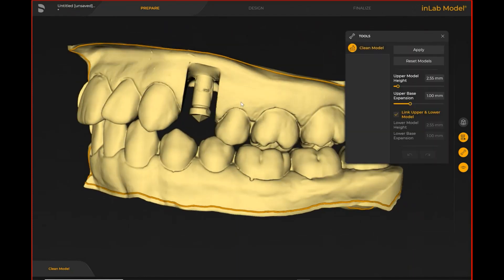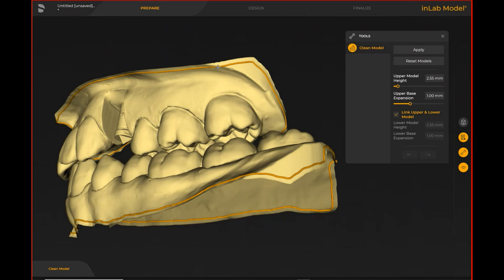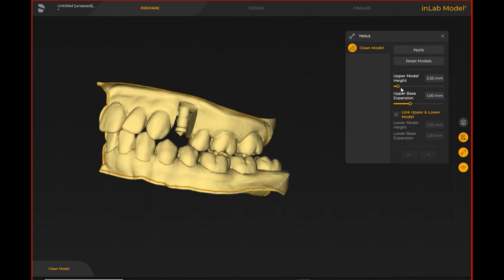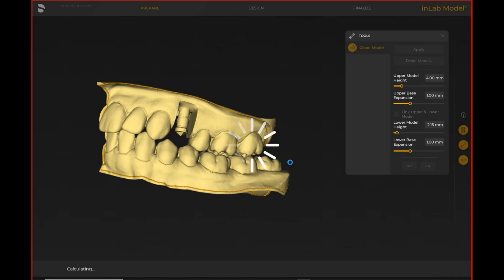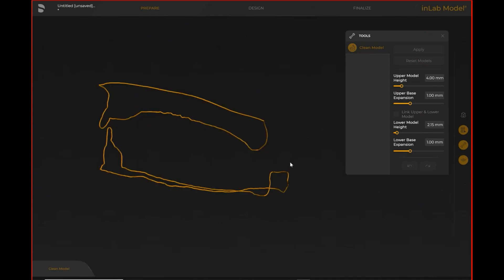With the InLab Model Builder open, I can first do the clean model step, where I can edit where my model base will start from by editing this line. When it comes to implant supported models, I often change from linking my upper and lower jaw to unlinking them. The reason is that I often make the arch that has the implant analog a little bit bigger in terms of the model base, because I need to be able to screw in the physical analog when I order it — and if the model base isn't thick enough, it will not allow that. Step one is to create our model base for upper and lower, and sometimes we can unlink them if we want to conserve resin on the opposing arch.